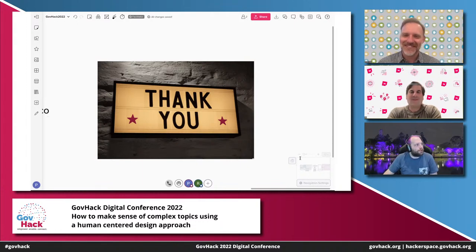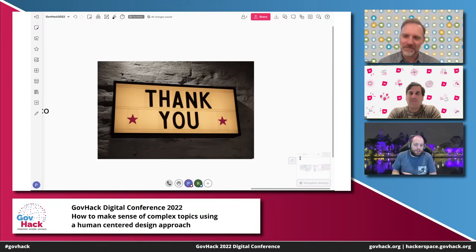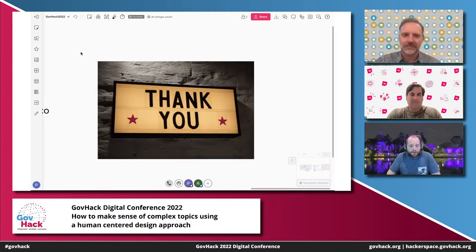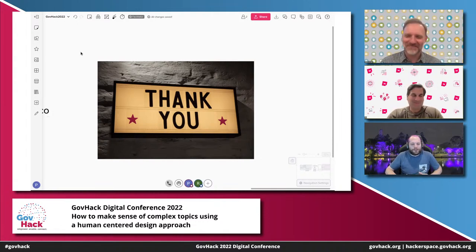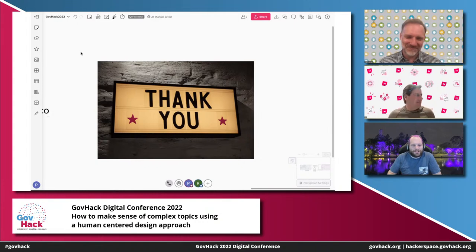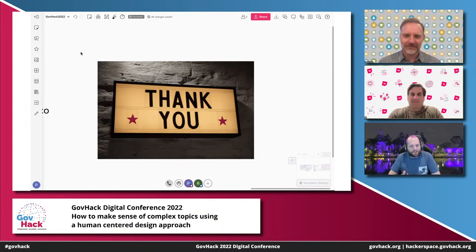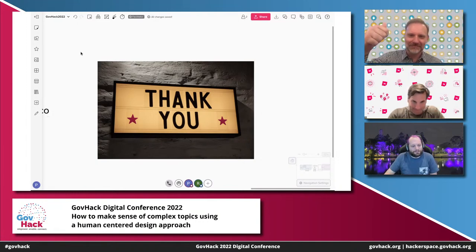Thank you very much to Phil and Rob for joining us this evening, and thank you to the organisations Luma Institute and Mural. That concludes our digital conference for this evening. We're now looking forward to Friday night where we'll have the launch of all the different challenges from our sponsors. Make sure that if you're still to register, please do — especially if you're coming to one of the physical events, so we know how many people are attending and can have enough food. Thank you very much and I look forward to seeing as many of you at the competition weekend as possible. Thanks everyone — good luck!